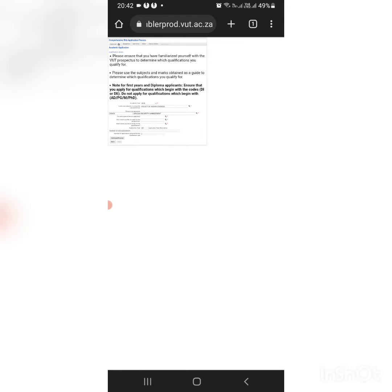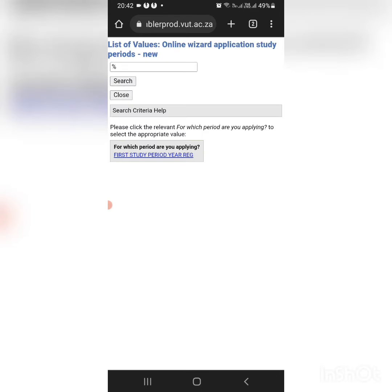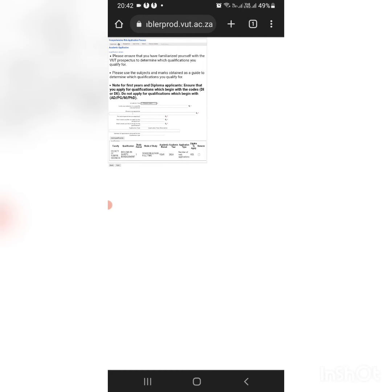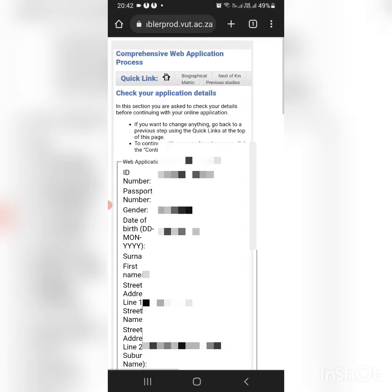...the period. You add the qualification and then you also direct to the second choice.